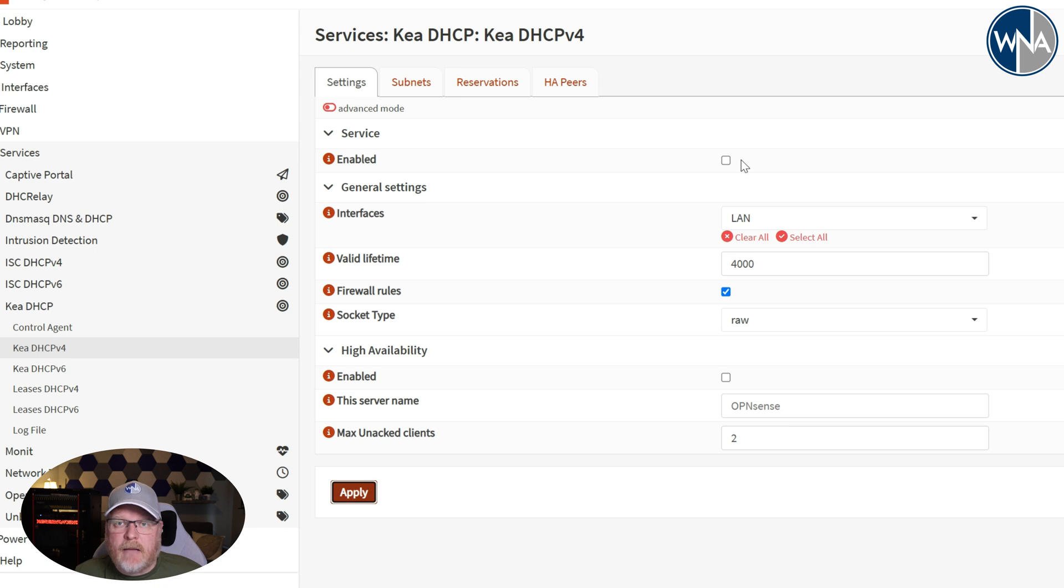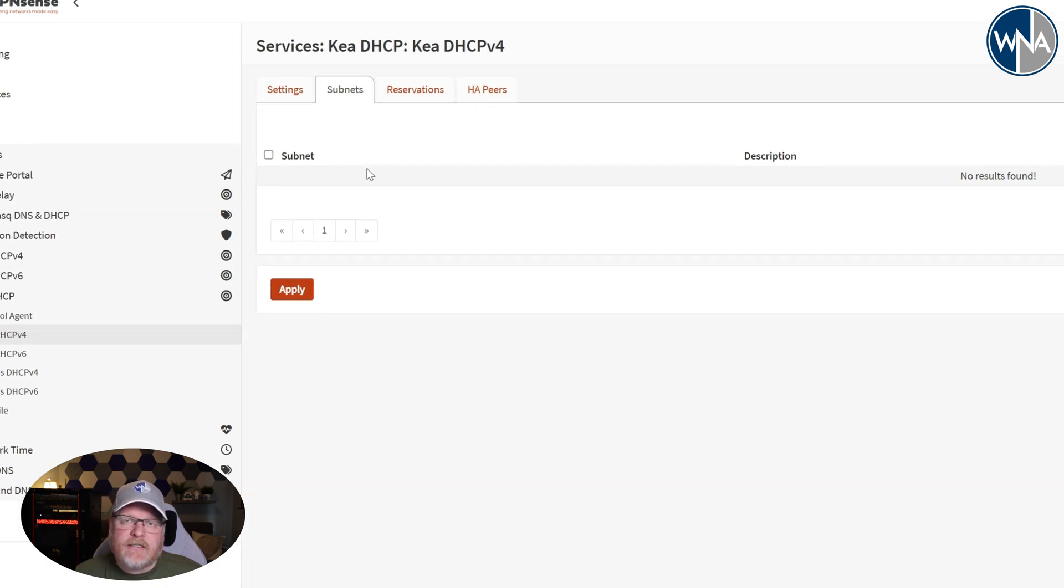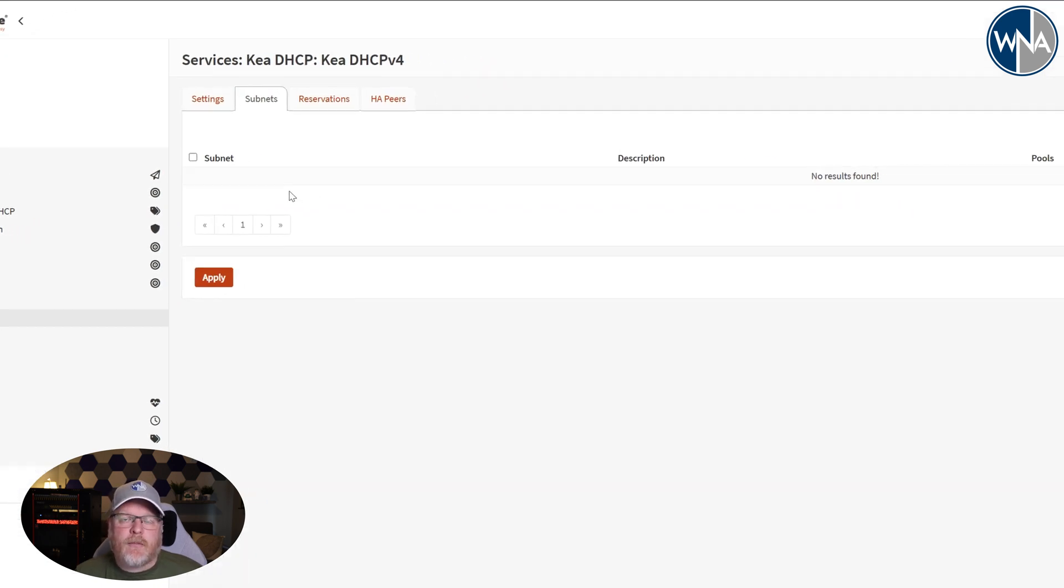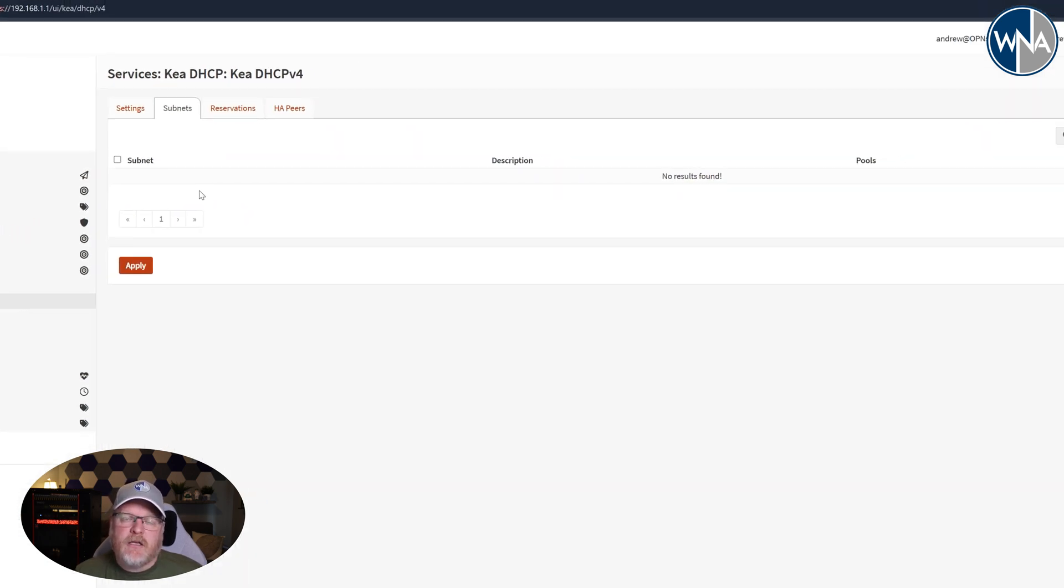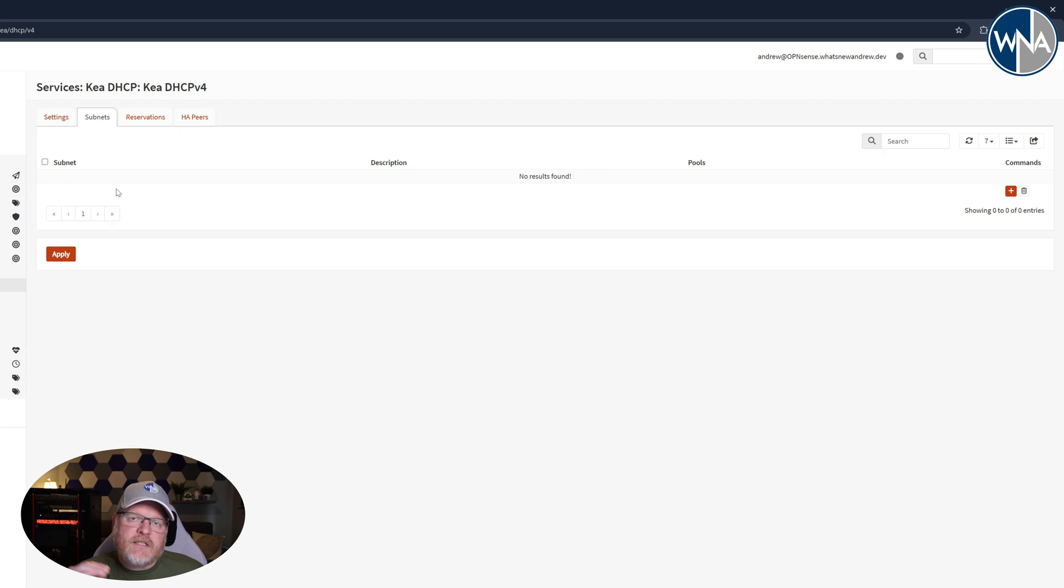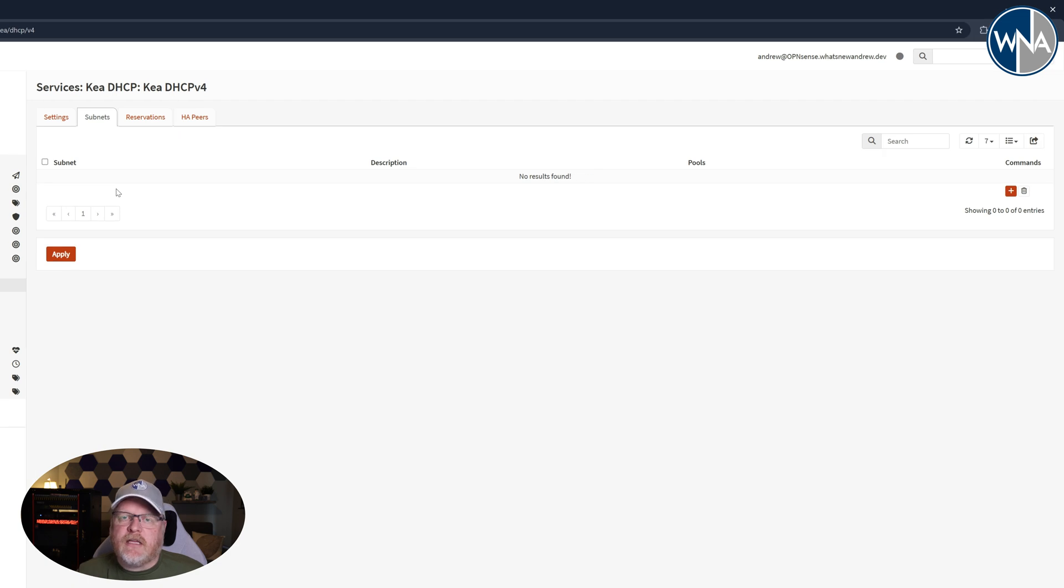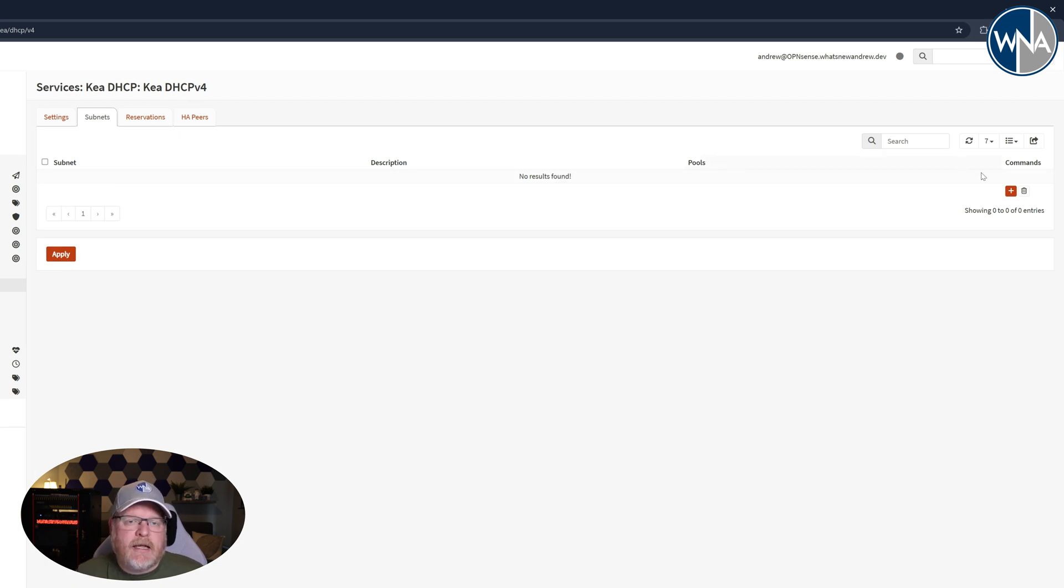So we aren't going to enable it quite yet though. So we'll go to subnets and this is where we're going to set up our subnets. So you would set up one subnet for each of the interfaces that you have. In my case I just have one. It's my LAN.